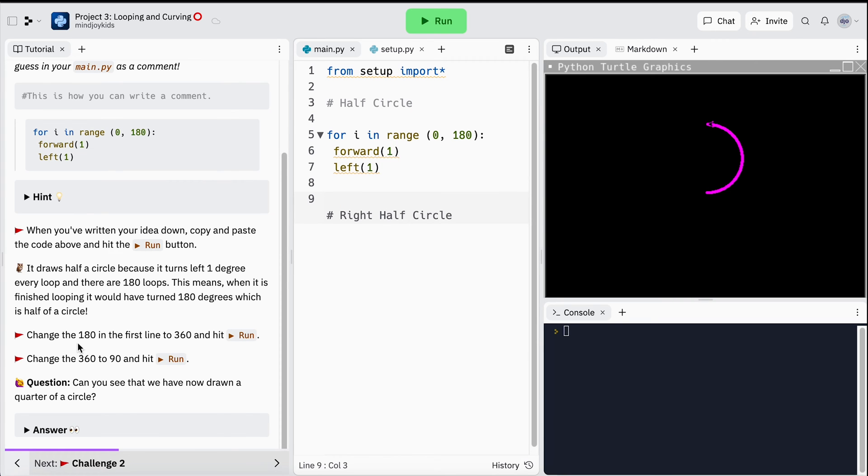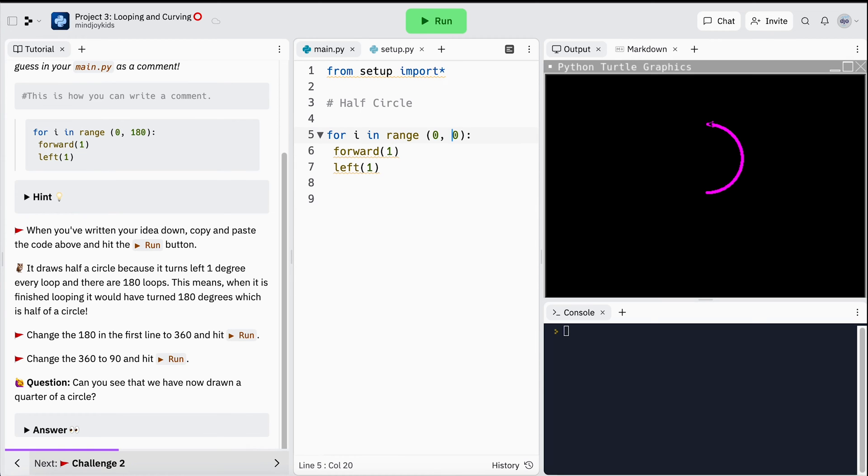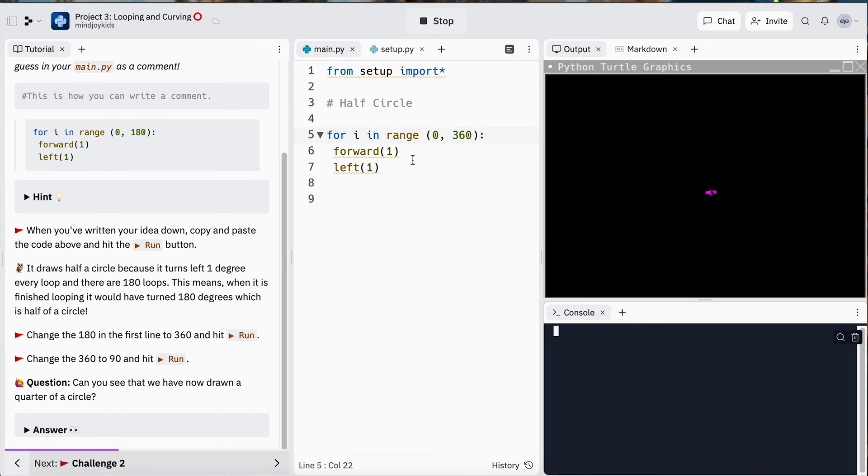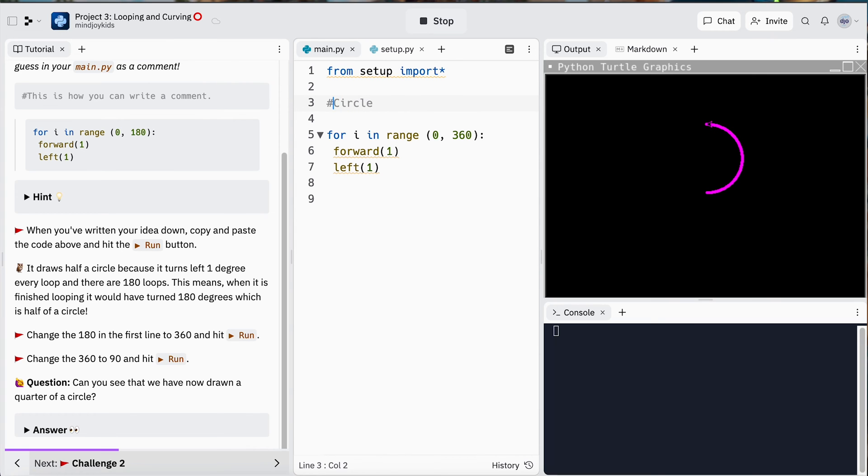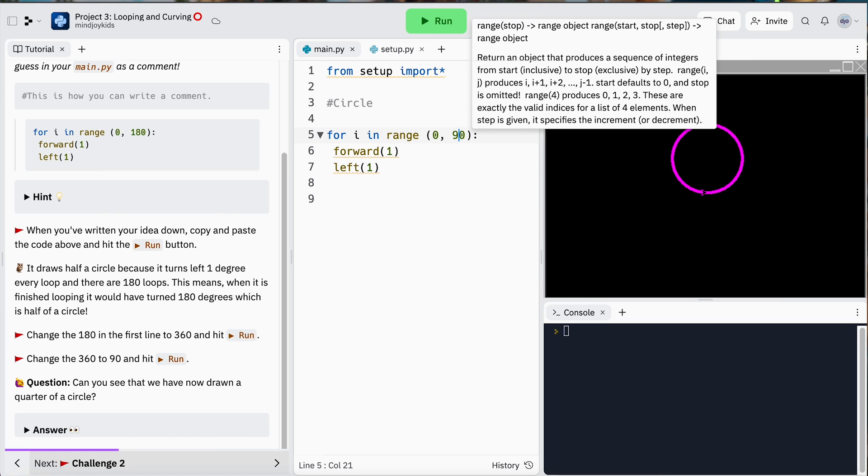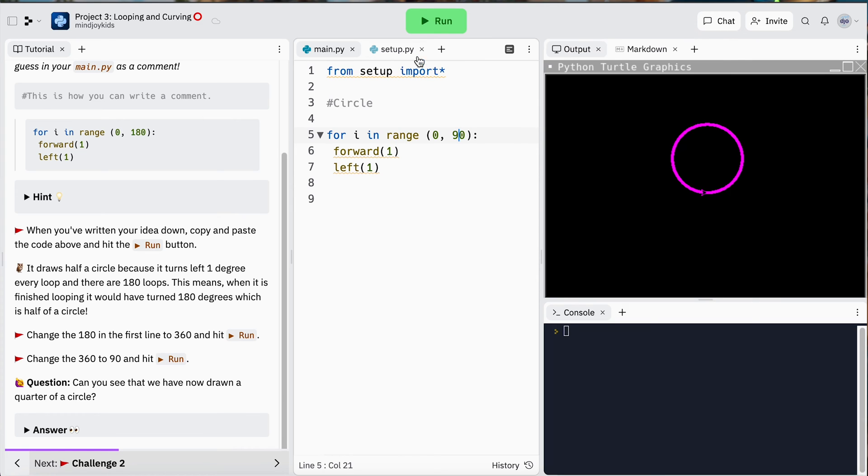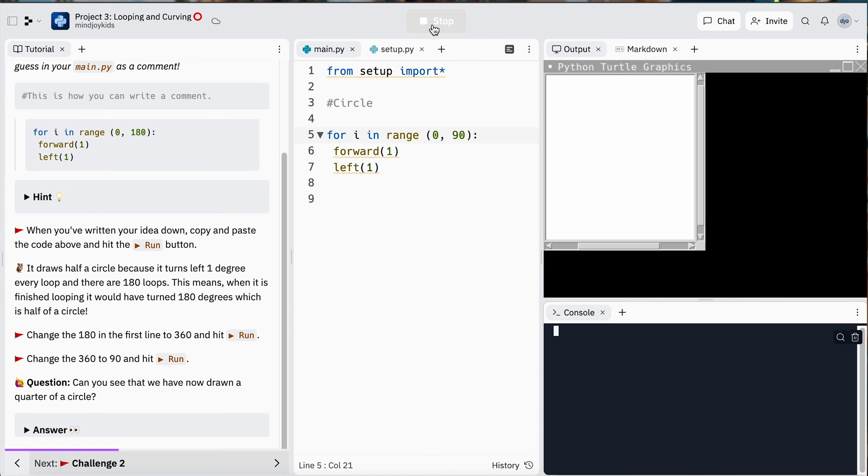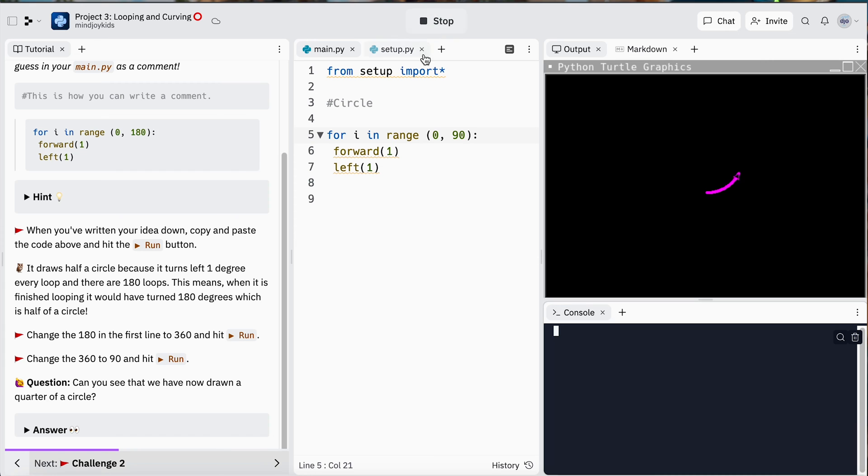Next up, we have changed the 180 degrees in the first line to 360 degrees and see what happens. I'm going to go ahead and modify this, hit run, and I'm anticipating that it's no longer half circle—I might even change my comment and say it's a circle. Excellent, it has made a circle indeed. Now for the next challenge, change that 360 to 90 degrees, hit run, and it's going to make a quarter circle.